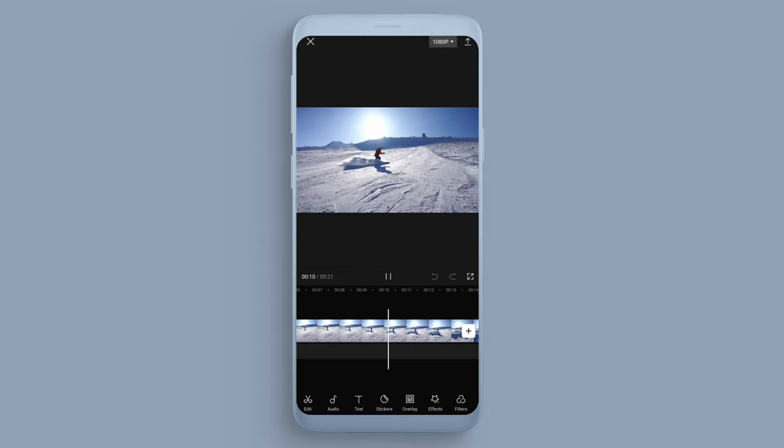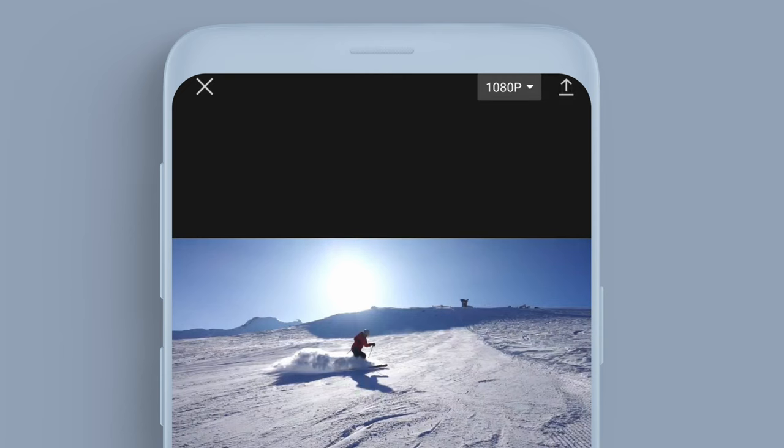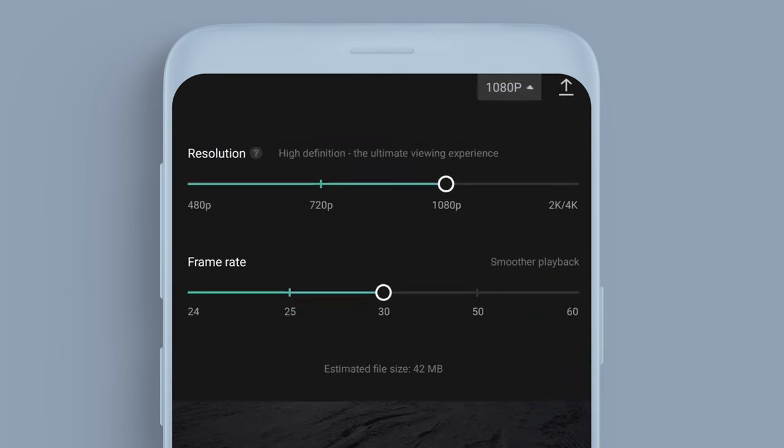So what we want to do is come up to the top right hand side, and we have 1080p up here. Now if we click that, it's going to open the dropdown. This is where we can adjust the quality.